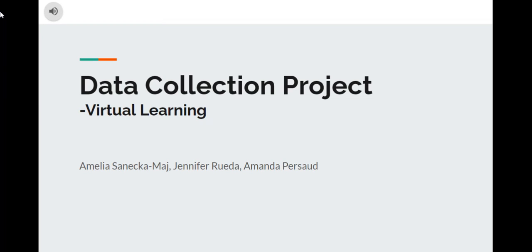This data collection project made by Amelia, Jennifer, and Amanda was based on the topic virtual learning.